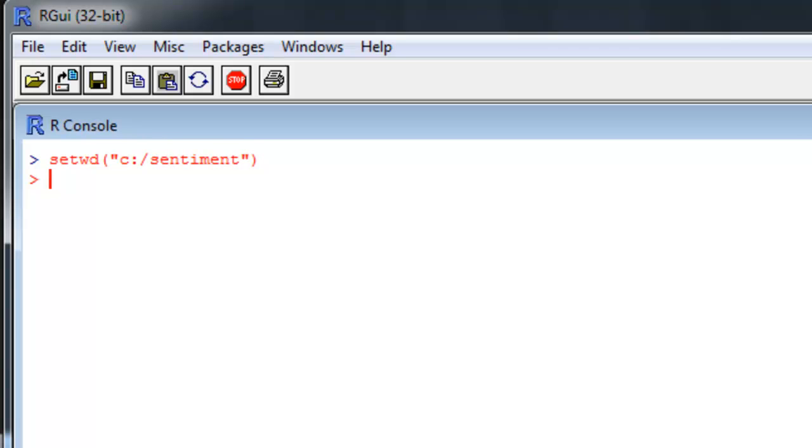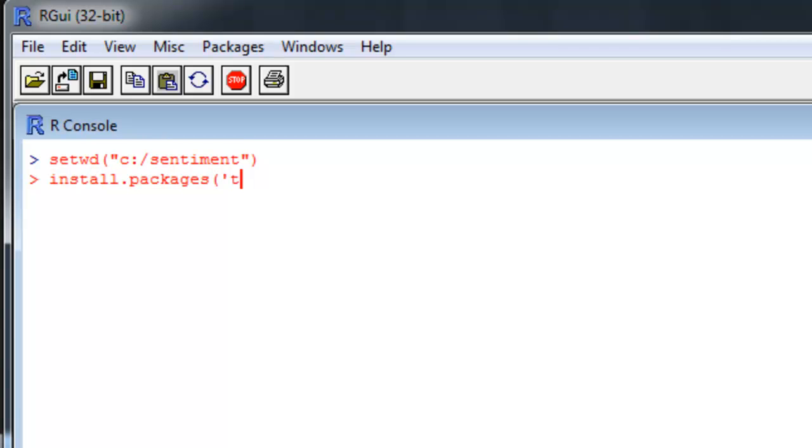Let's start by pulling the tweets now. You want to first install the Twitter package, which is used to extract tweets from the Twitter Web API. You just say install.packages and grab all the dependencies as well.